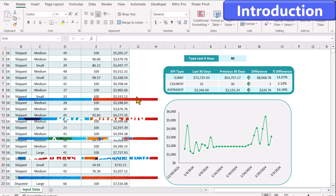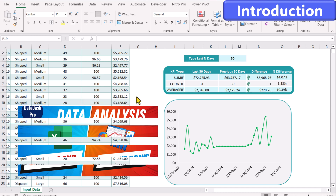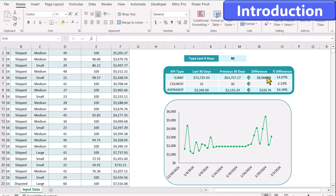In my last video I explained how to calculate the last 30 days versus previous 30 days sum, COUNTIF, and AVERAGEIF. I also showed how to calculate the difference, apply conditional formatting, and how to calculate percent difference. In this video I'm going to explain how to create a nice trend line.